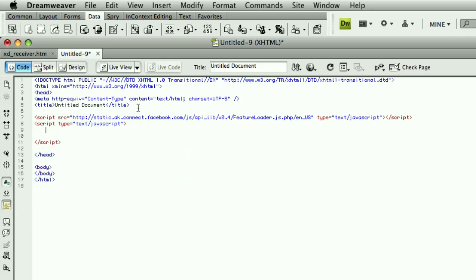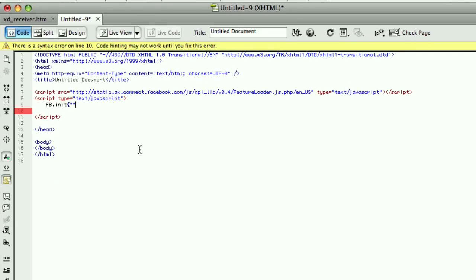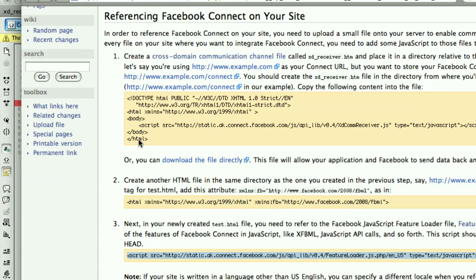And to initialize it, I call fb.init. And this takes two parameters. The first parameter, which must be passed as a string, is our API key. And if you remember, we saw that in our application settings. So to get that, I need to switch back over to Facebook.